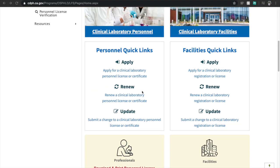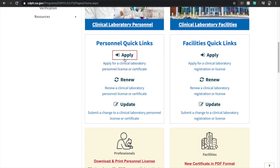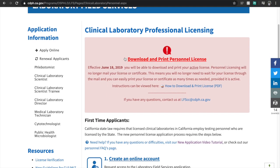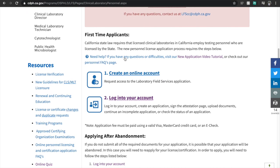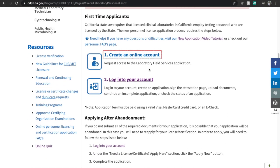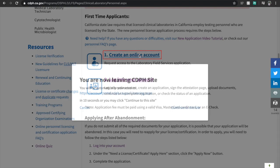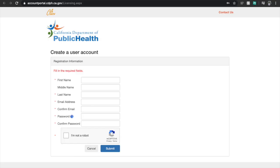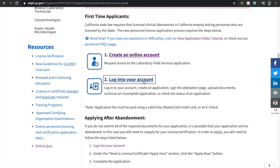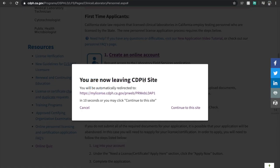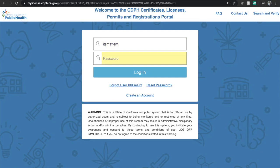On this page, under Clinical Laboratory Personnel, click Apply. If you haven't made an account yet, hit the 'Create an Online Account' button. Fill up all the information required and then hit Submit. Once you are done making an account, go back to this page and then click the 'Login to Your Account' button.